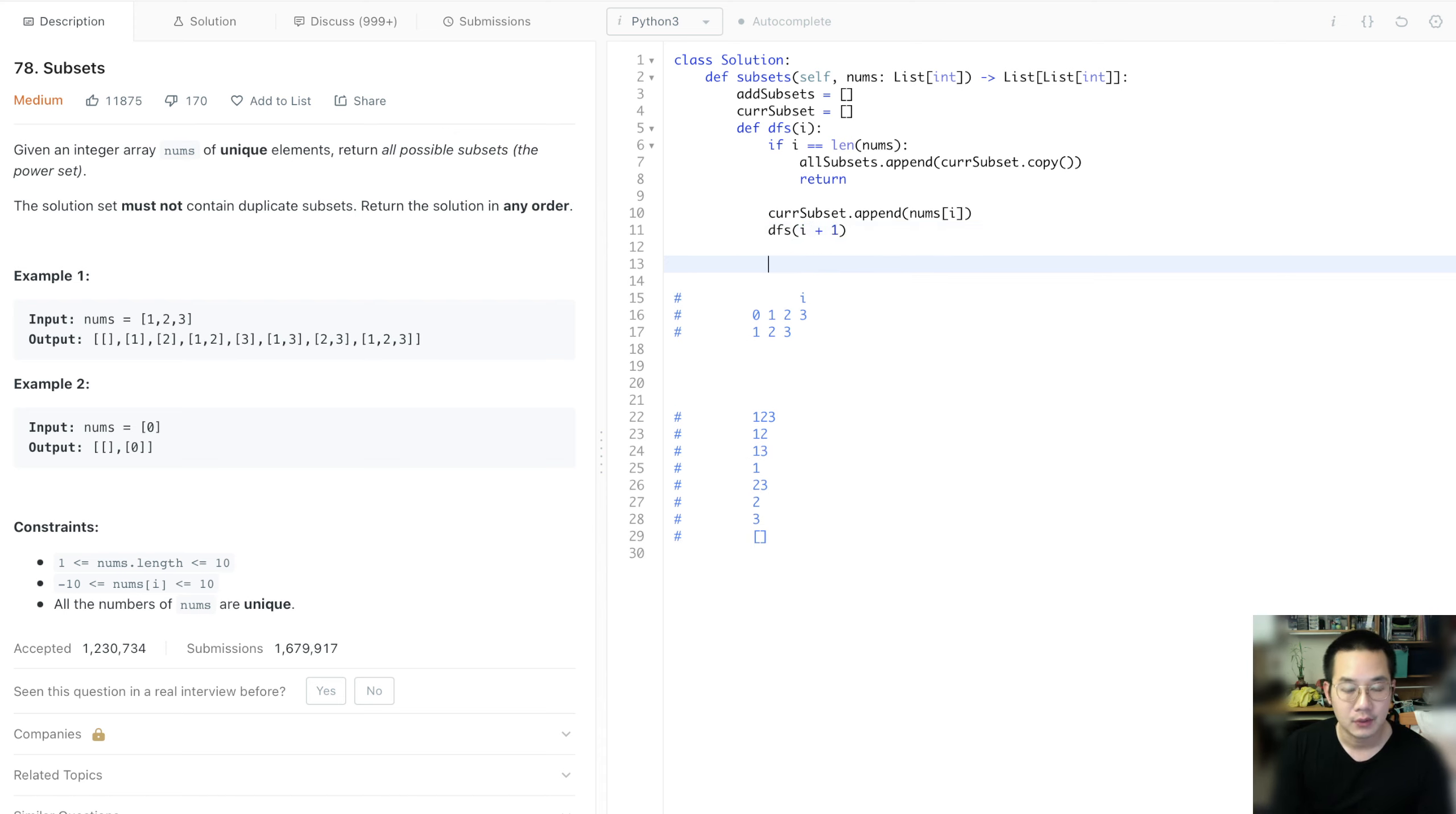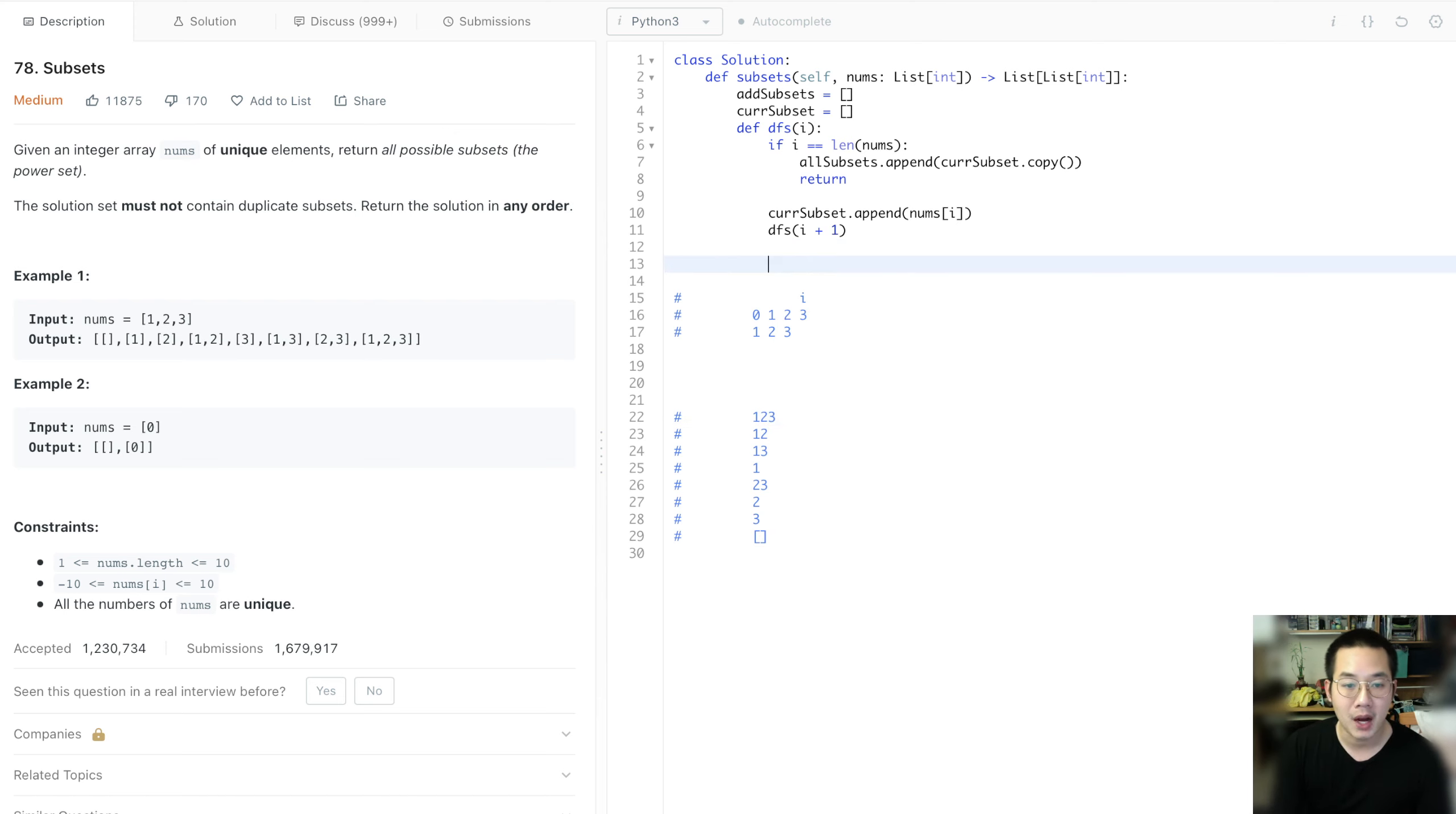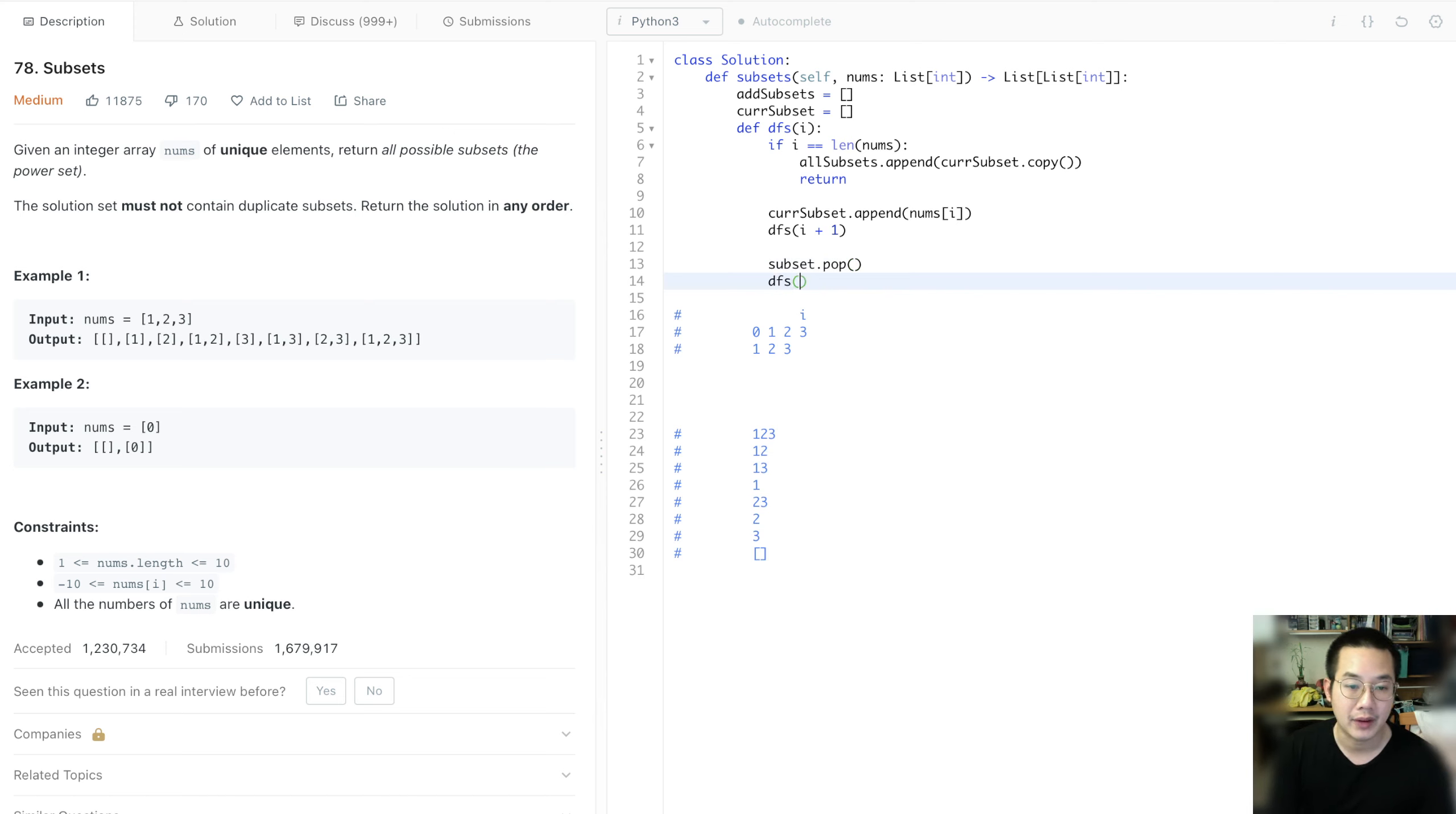Afterwards, we keep on going from 0 all into 3. Append the 1, 2, 3. Then what happens next is that we need to pop this most recent number. And then go forward again without taking the item.